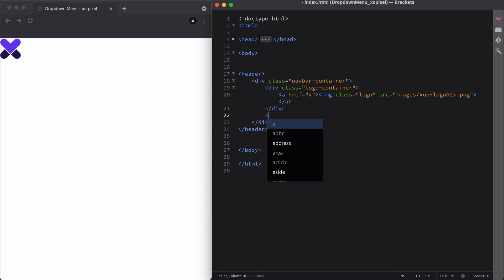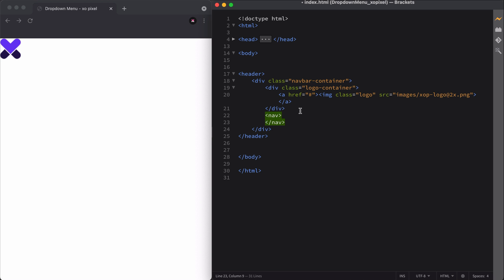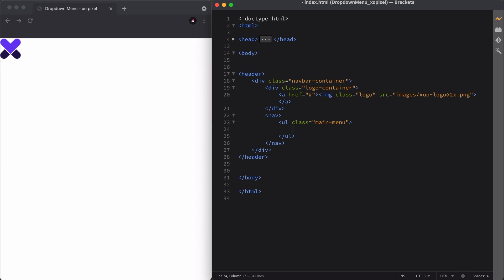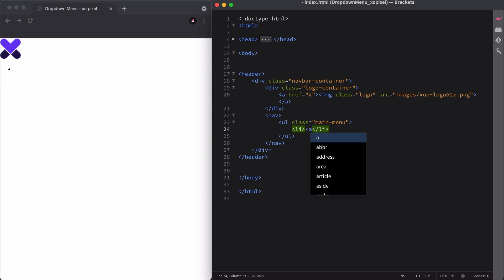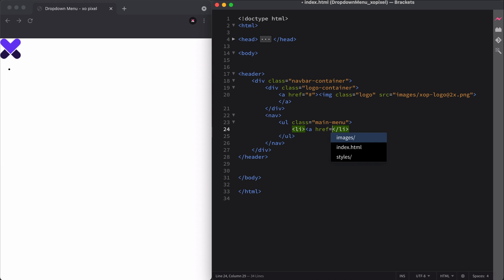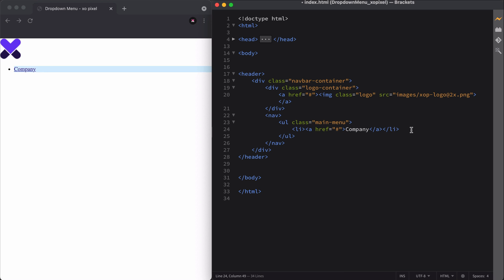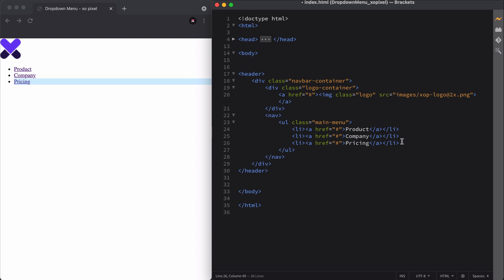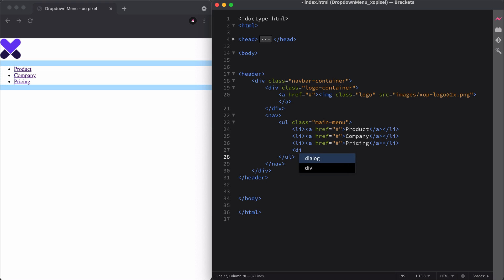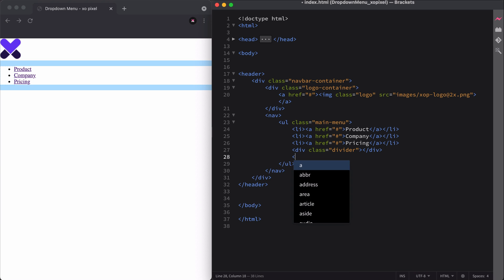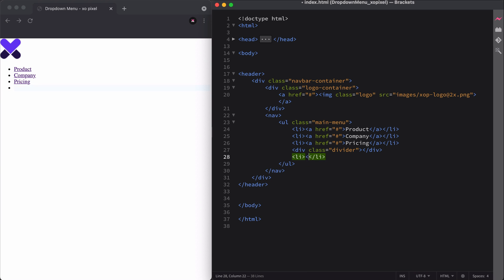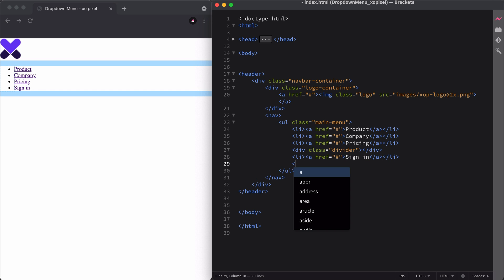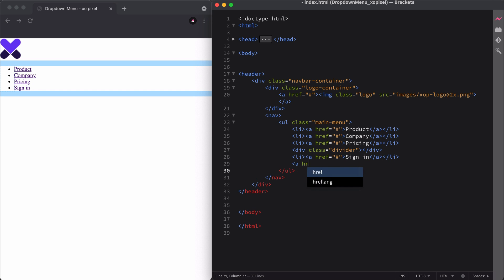Below the navbar container, I'll set up a nav. Within the nav, I'll create an unordered list with the class name main menu. Then I'll add our four menu links using the list tag wrapped around an anchor. There's a divider after the first three menu links, so I'll create a div and give it the class name divider. I'll add another list anchor for the sign-in menu link. Lastly, I'll create an anchor with the class name cta btn to make our get started button.